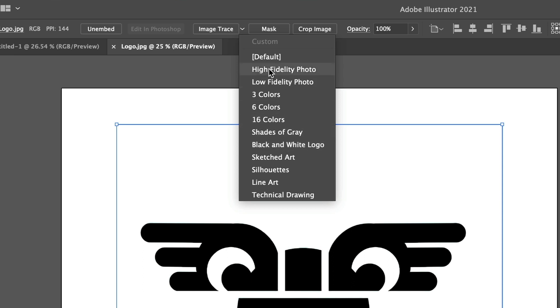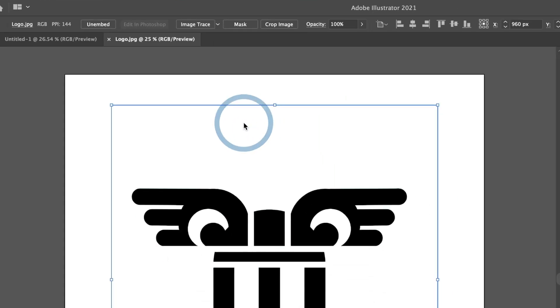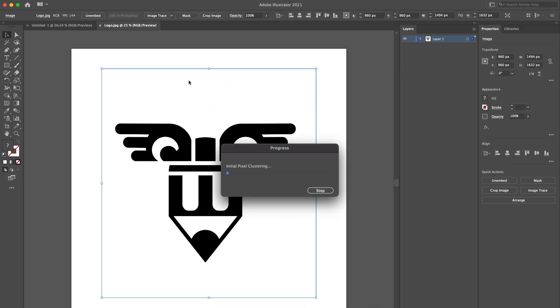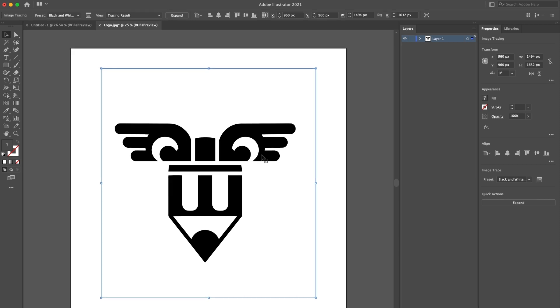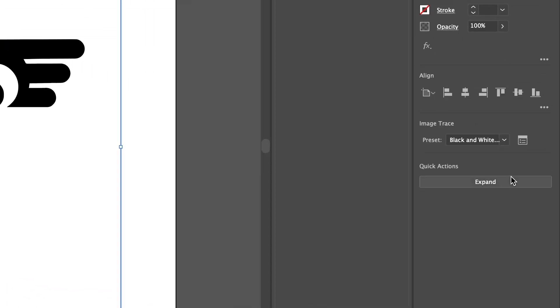There are many options for you to try, but for me, this will do. Now, I will head over to the Properties window and select Expand to make the shapes of this logo editable.